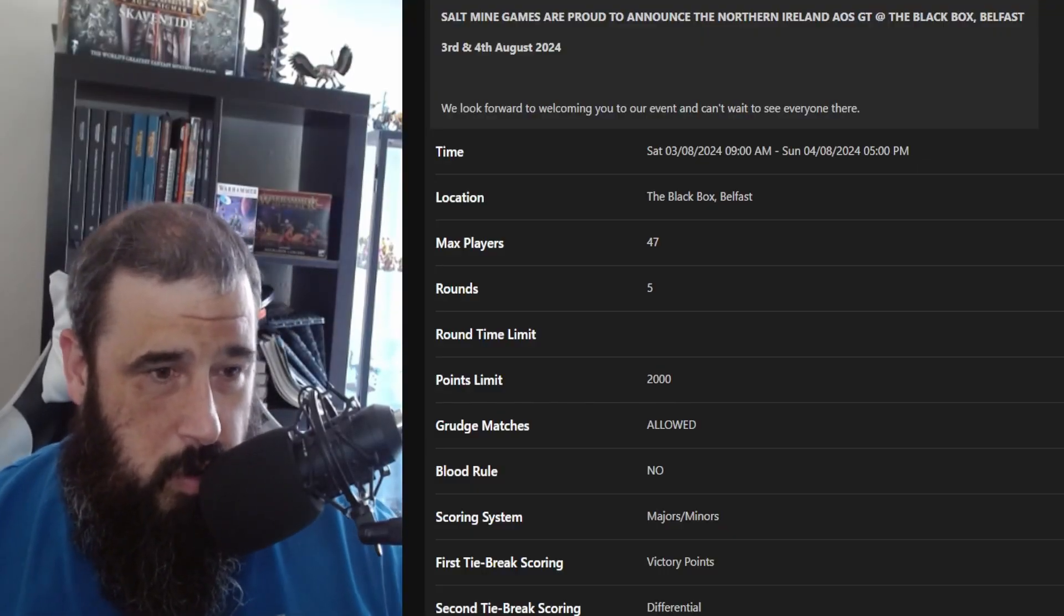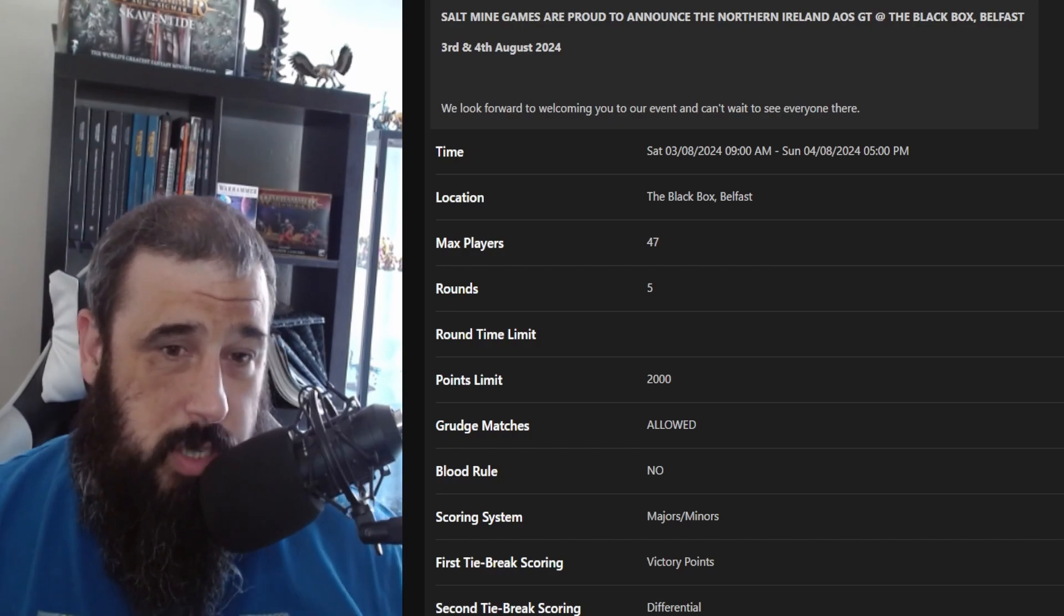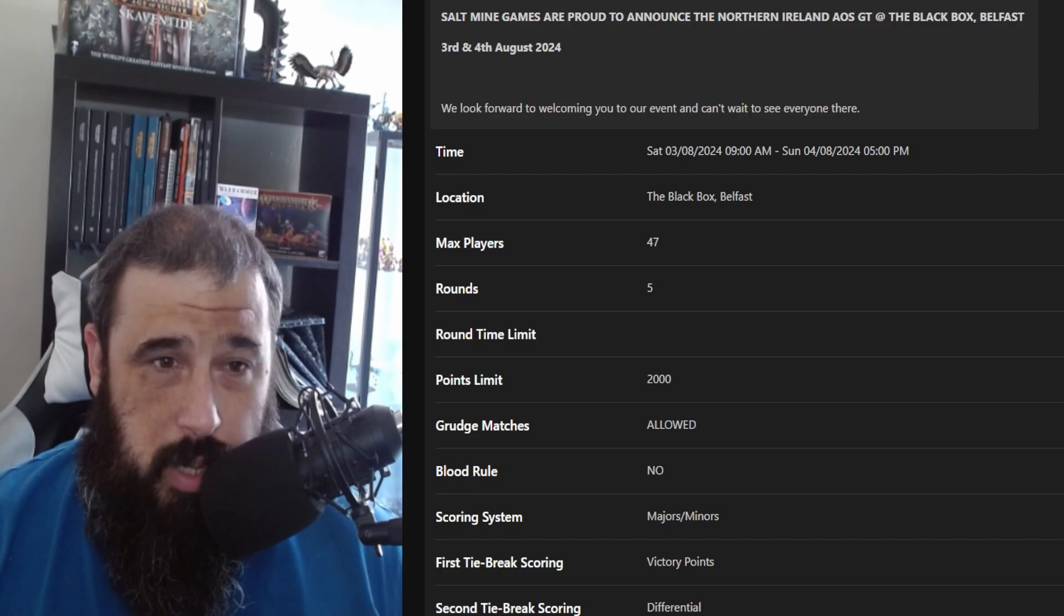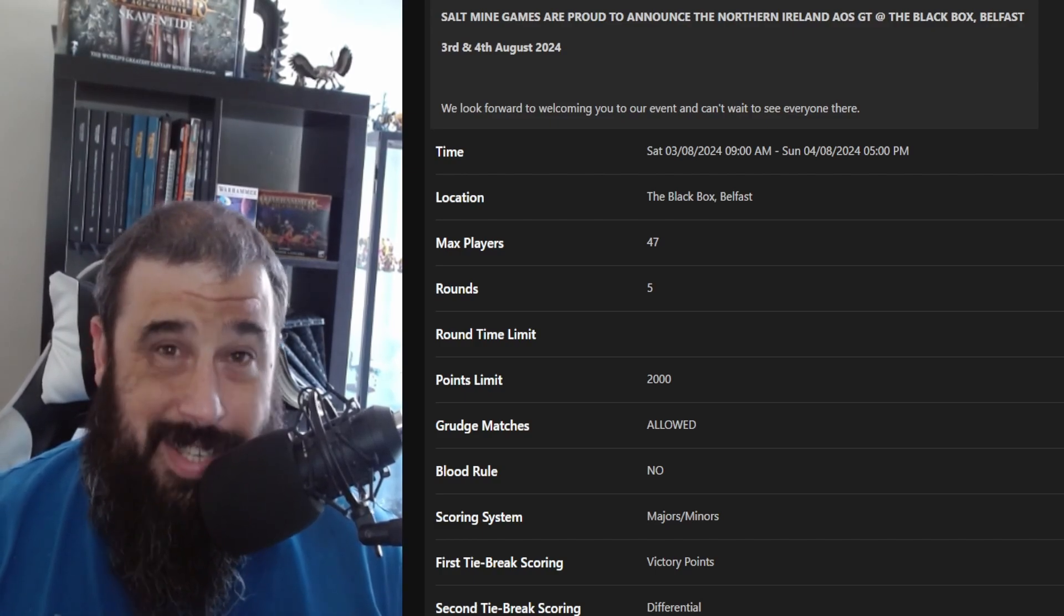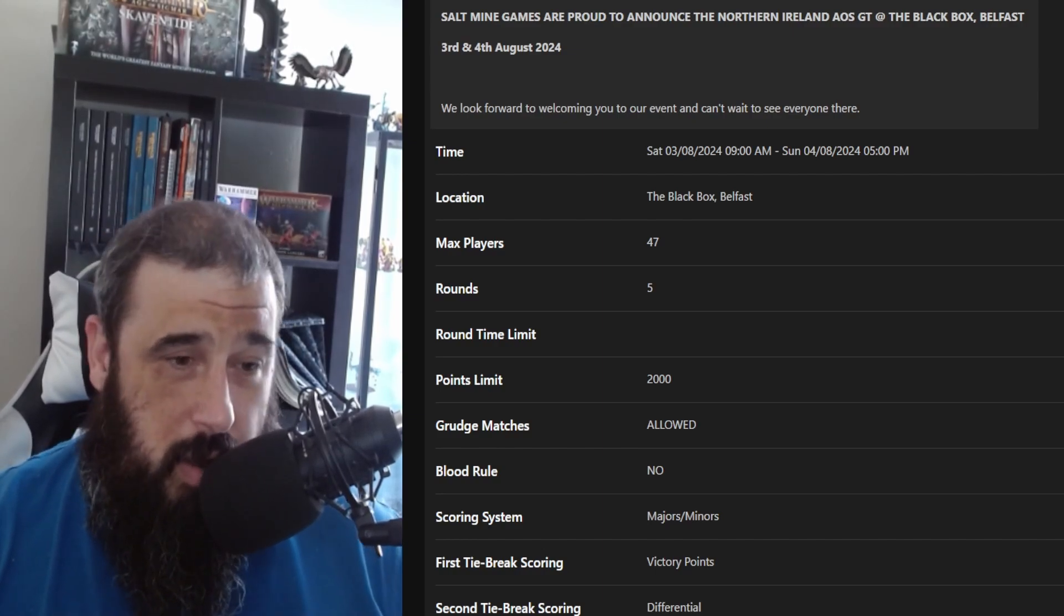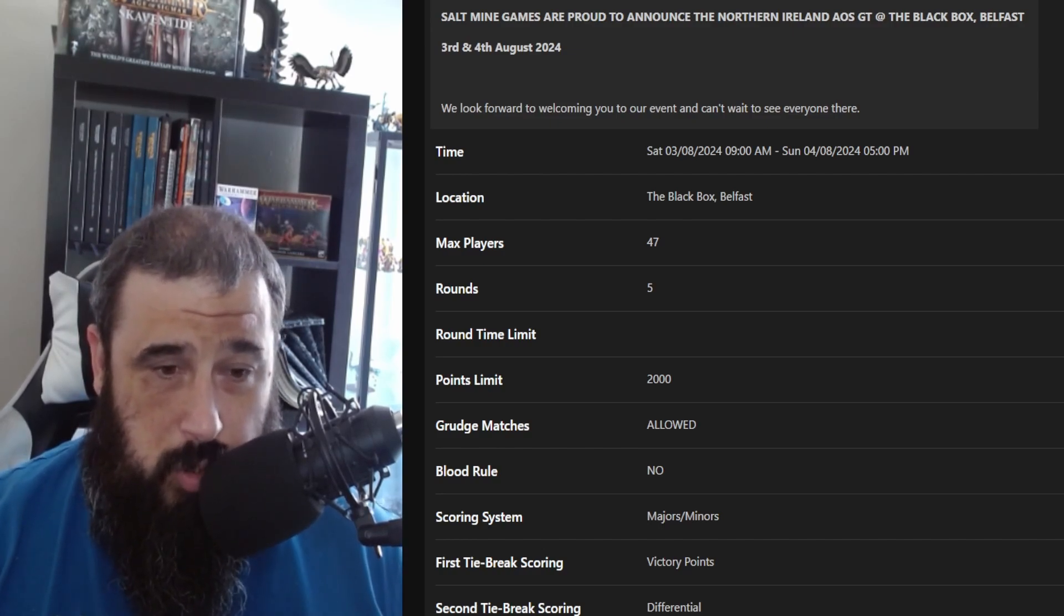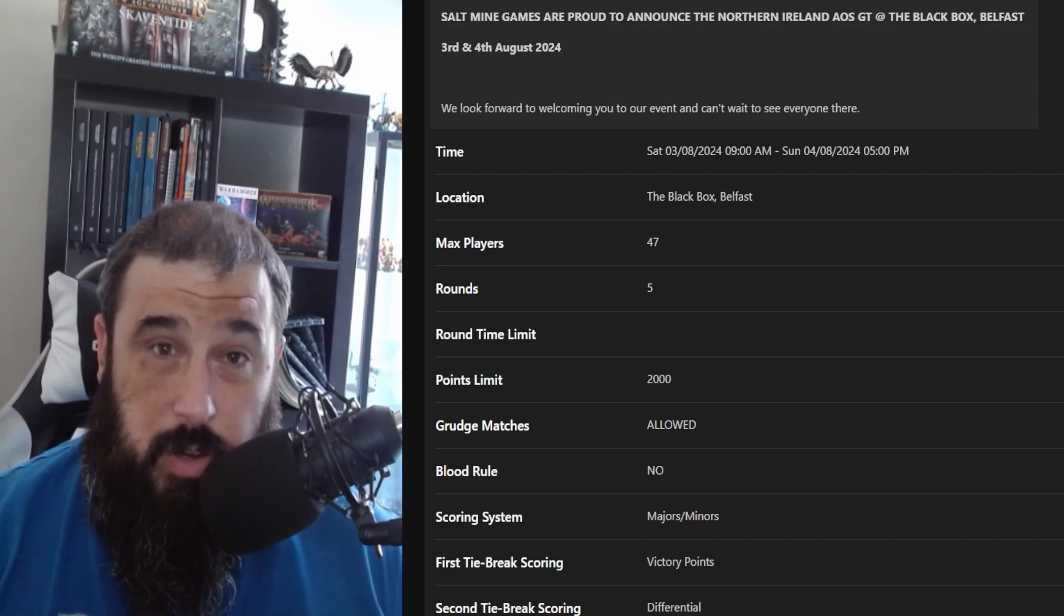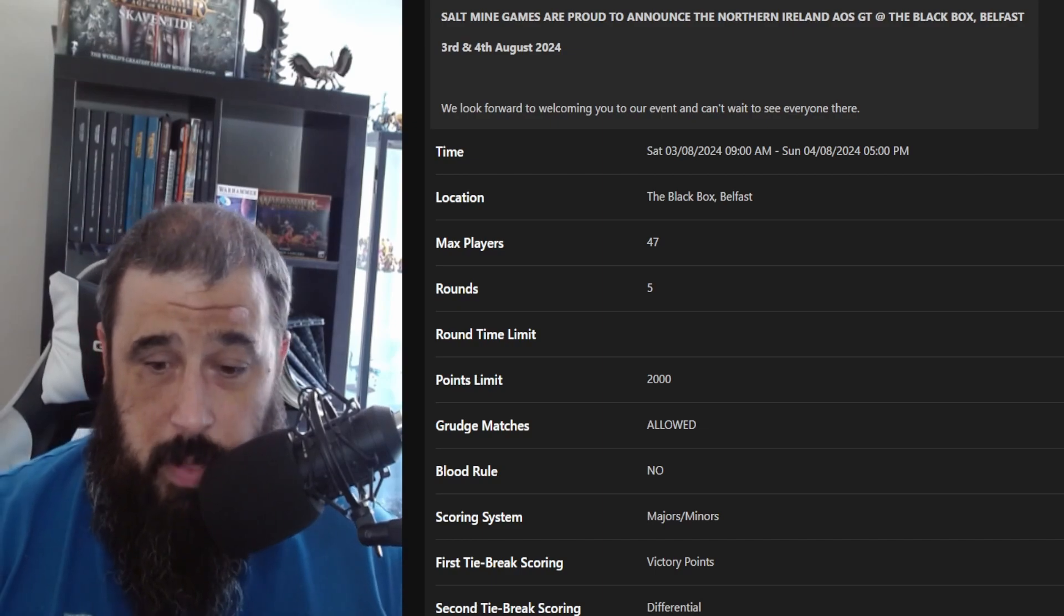On the 3rd and 4th of August, so next week, we'll be having a 47-player tournament of Age of Sigmar 4th Edition at the Black Box in Belfast. It's five rounds, 2,000 points, grudge matches are allowed, there are no blood rules major minus for the scoring system, and tiebreakers are victory points with secondary tiebreakers as differentials.